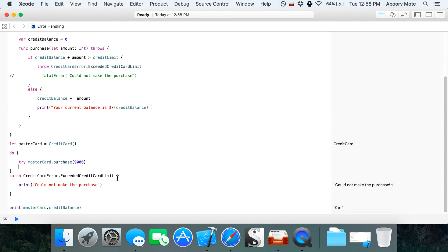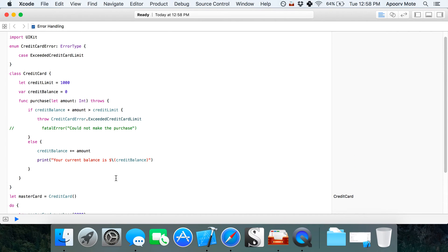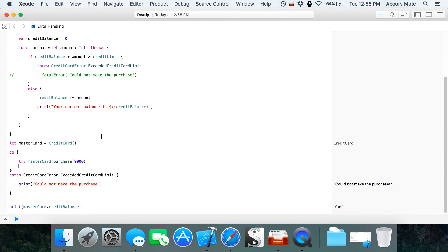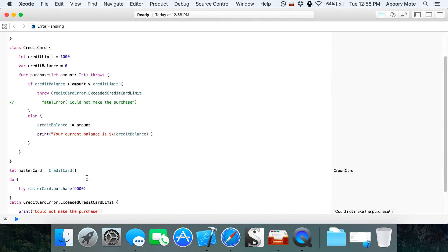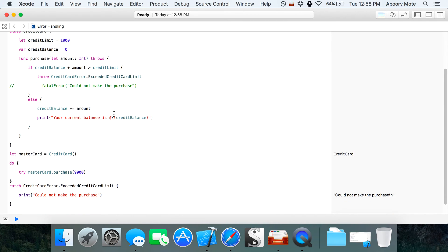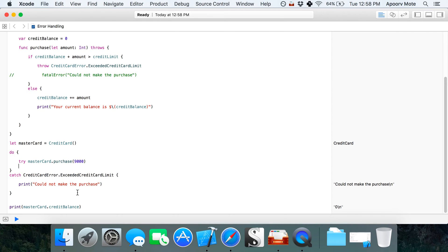Your challenge for this video is to pass the amount difference. If I'm trying to make a $9000 purchase, I'm exceeding my credit card limit by $8000. I want you to pass that information and print it out so the user knows by how much they're exceeding their limit.